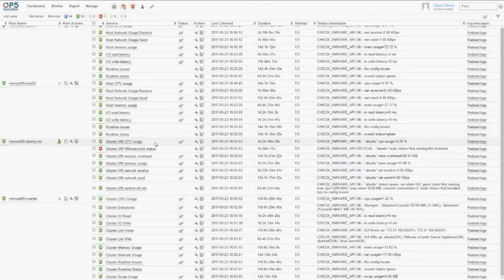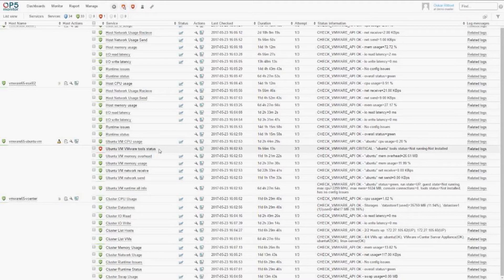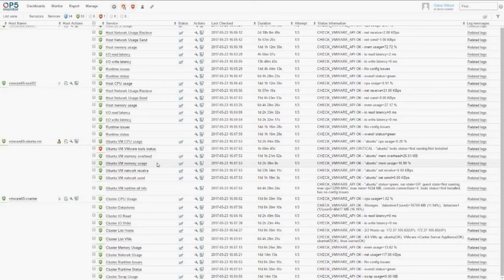We can also do monitoring for a specific virtual machine: CPU usage, and we can check for VMware Tools — whether it's running and if it's on the latest version. As you can see here, I have it showing as not running because I uninstalled the OpenVM Tools on this virtual machine. We can check if we have memory overhead and how much, the memory usage of the virtual machine, network receive and send, and a runtime information check to get the general status of this virtual machine.